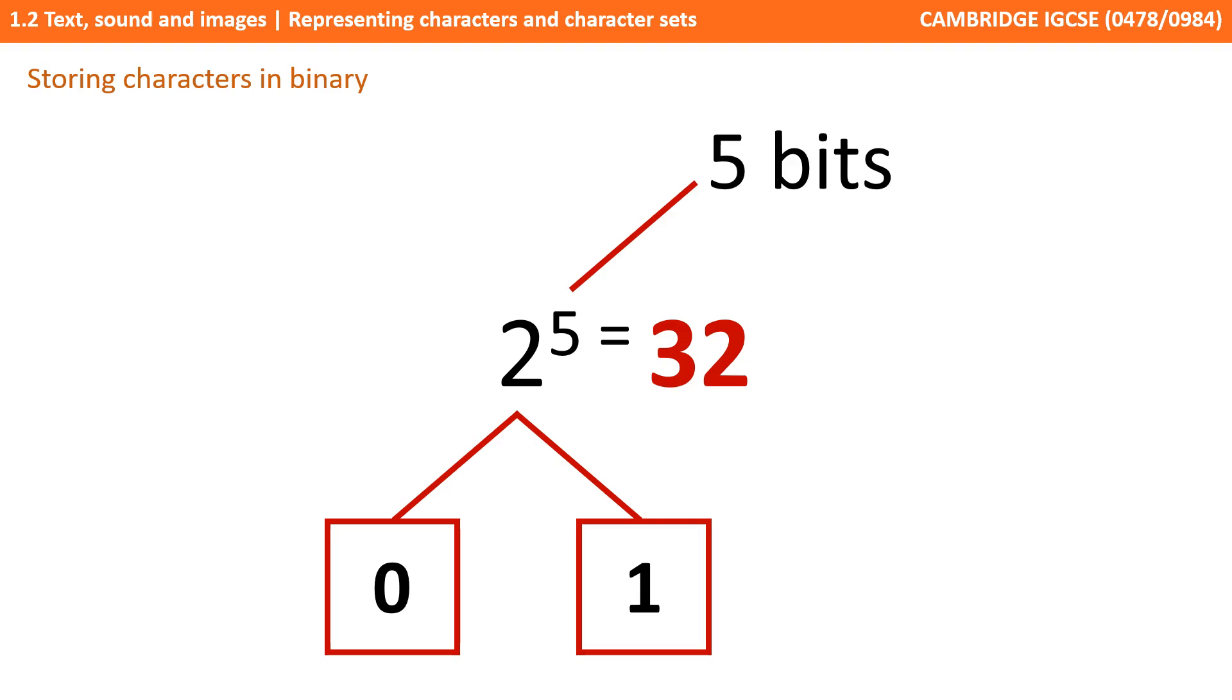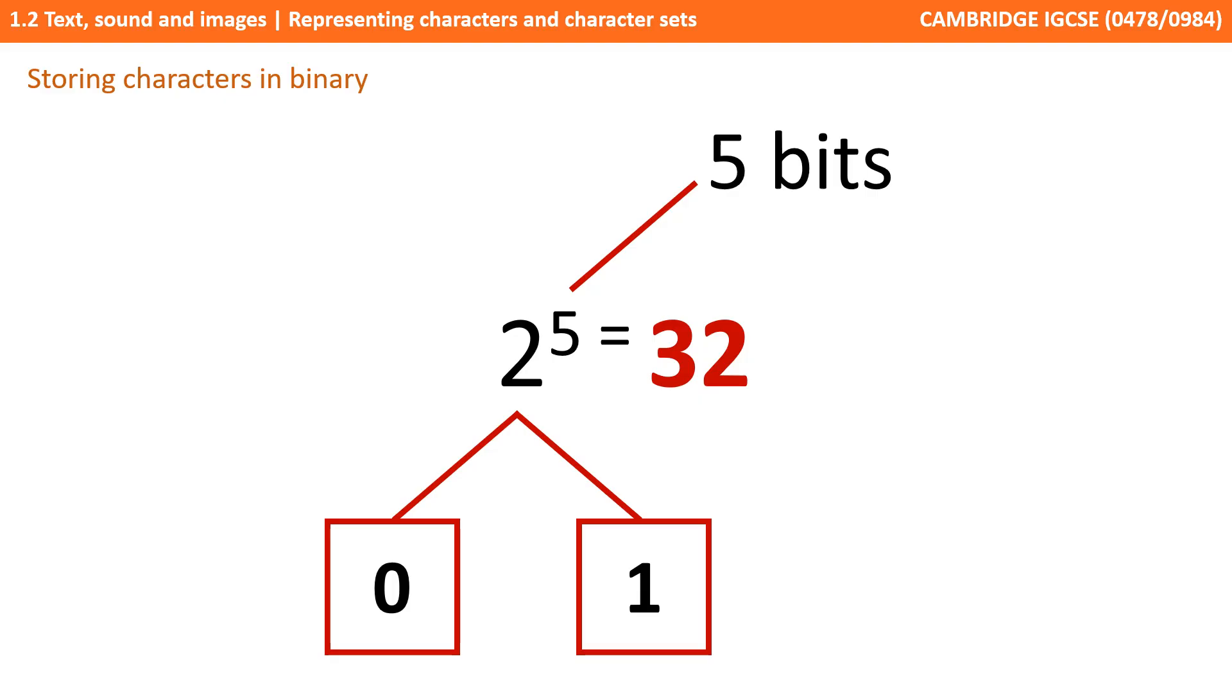That's because binary is base 2, there are two possibilities for each bit, 0 or 1. And to the power of 5, because there are five bits. This means the number of unique binary combinations for five bits is 32, as each character must have its own unique code. This determines the number of bits needed to store all the characters in a set.